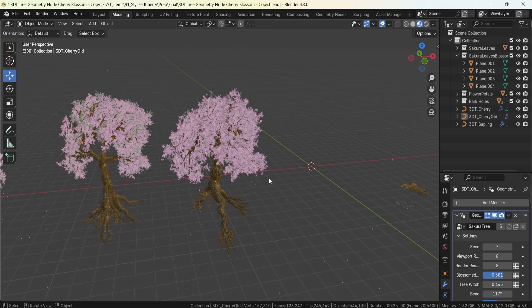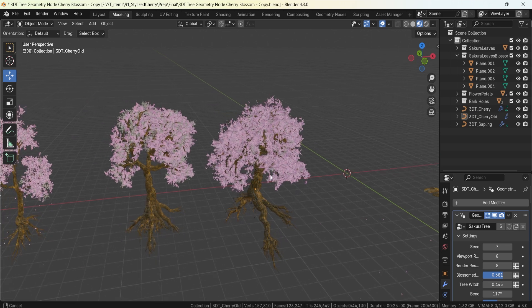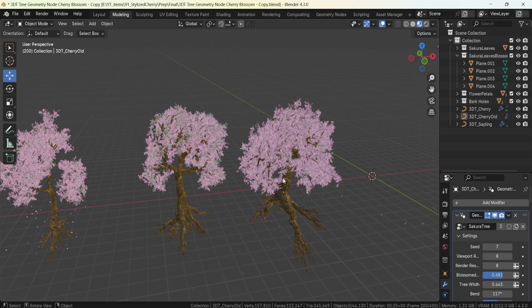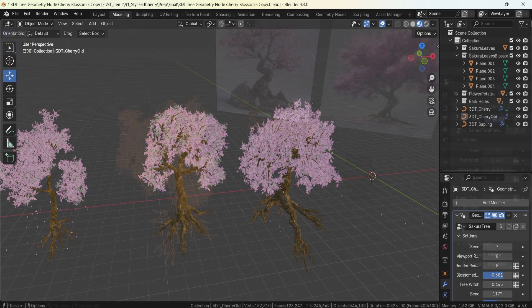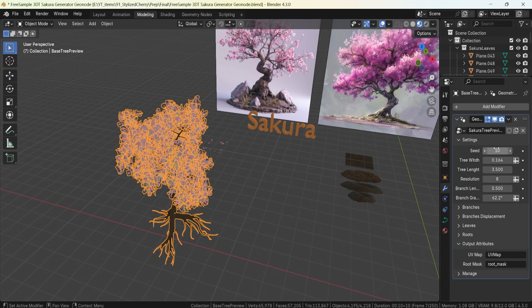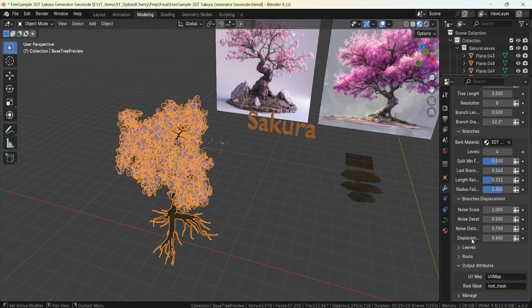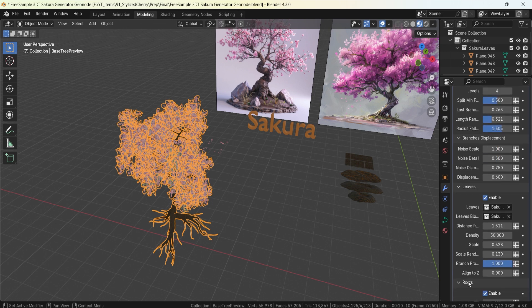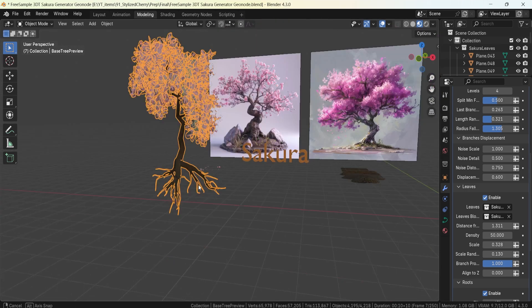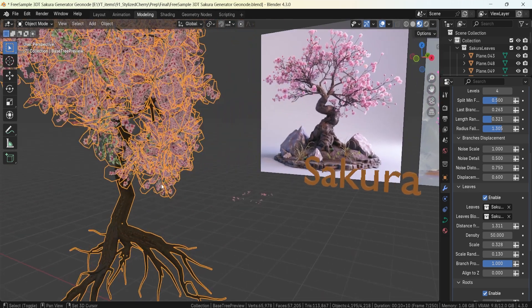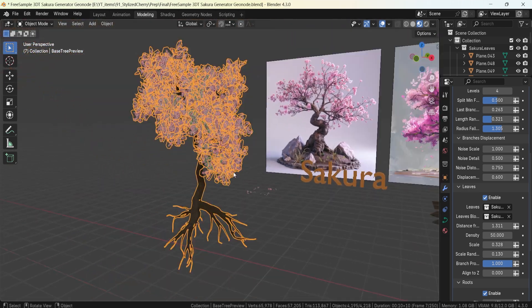This product comes with a standard license as well as a commercial license. For those who want to try a simpler version, the free sample gives you most of the base controls and some fine tuning, though the controls are not quite as powerful as the standard version, but you can still create a nice tree setup.